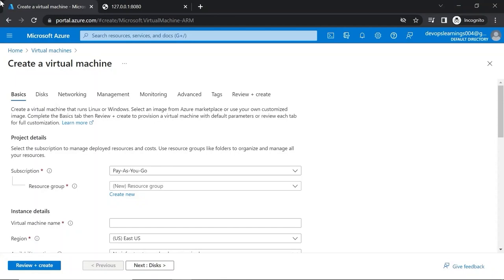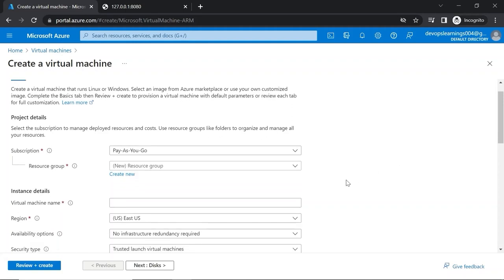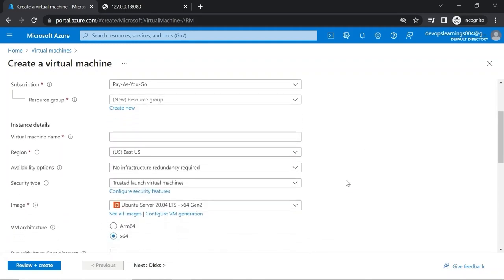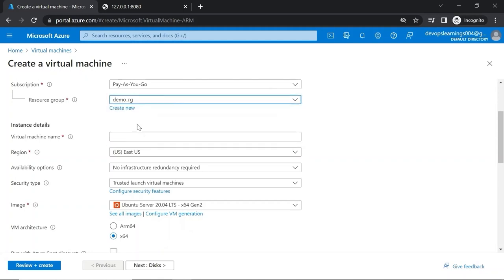Now let's see how we can deploy the same code in an Azure Virtual Machine. Today we are going to see how we can create the Azure Virtual Machine. If you are not sure how to land on this page, you can search for 'virtual machine' and click on it. We'll be providing a few details for creating a virtual machine in Azure, starting with the resource group. I'm going to use a resource group I have already created earlier.